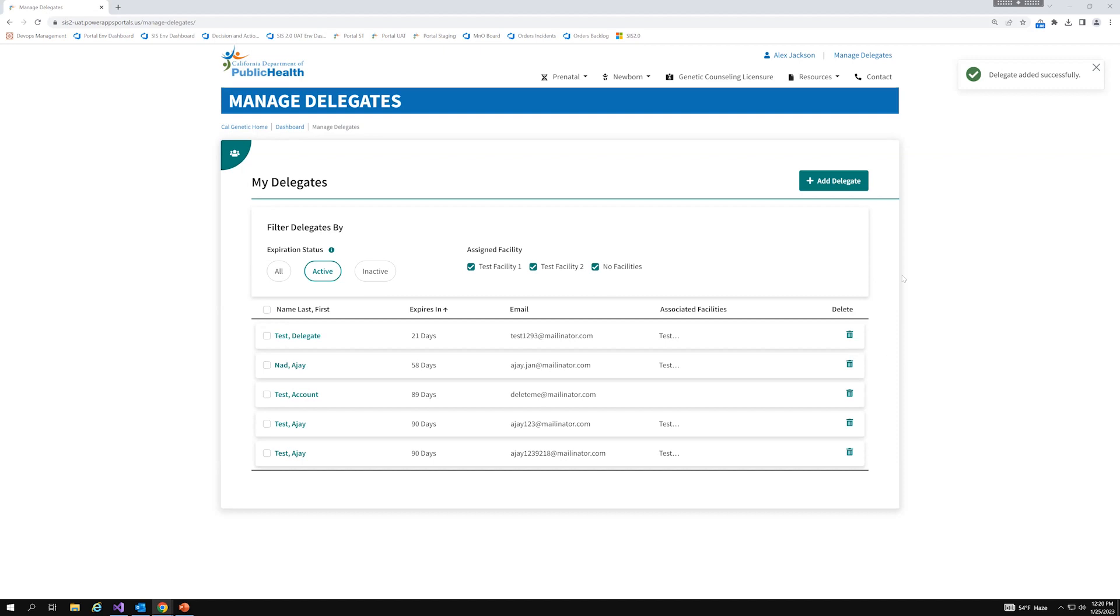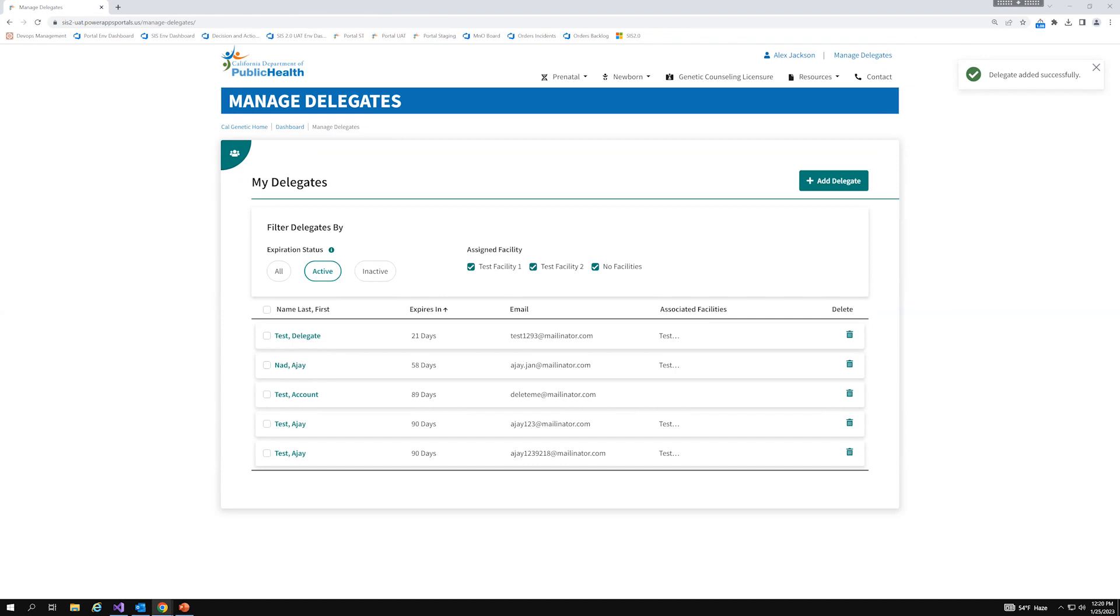I do want to note one thing, and it's that if you are deleting a facility from your profile, that will also remove the access your delegate has for that particular facility. So, for example, for the delegate that I just added, I assigned them to test facility one. Now, if I delete test facility one from my profile, that delegate won't be able to see any of the orders that were placed from that facility. So, it's very important to keep in mind when deleting a facility if you already have orders submitted from that facility and if you have any associated delegates you assigned, because they would lose the access to view all of that information.